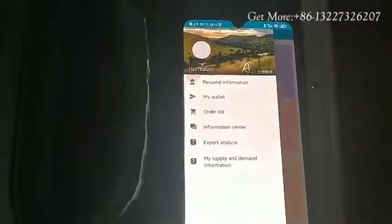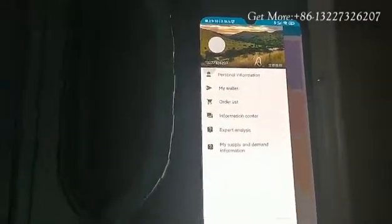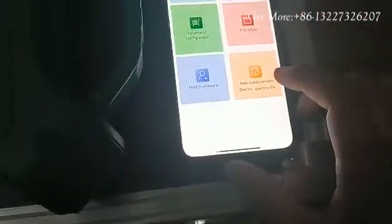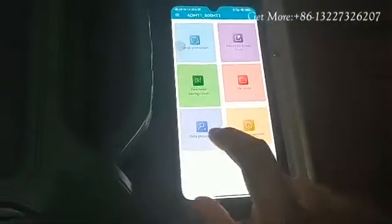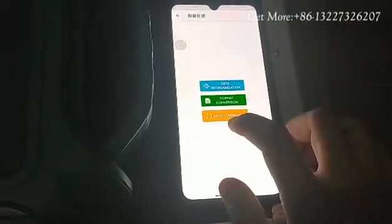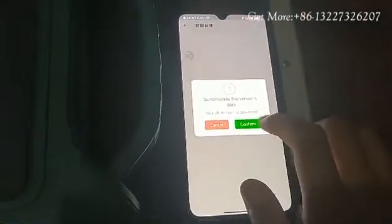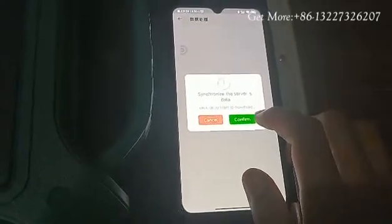This is the mainframe. Check the mobile phone and log in with the same phone number. And then you need to choose data processing — choose this. And then you will need to do data download. Click this. Synchronize the survey data and click confirm.